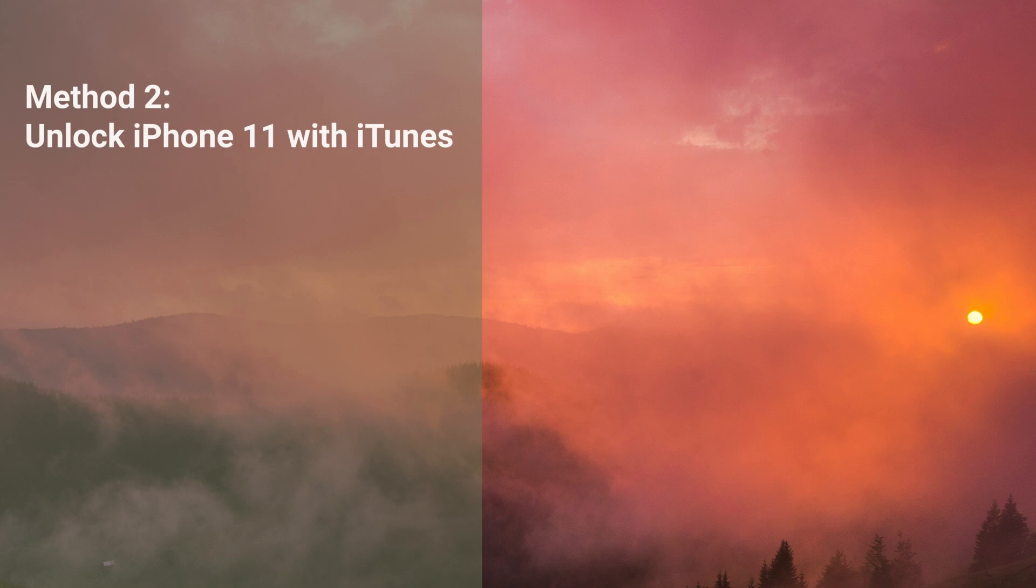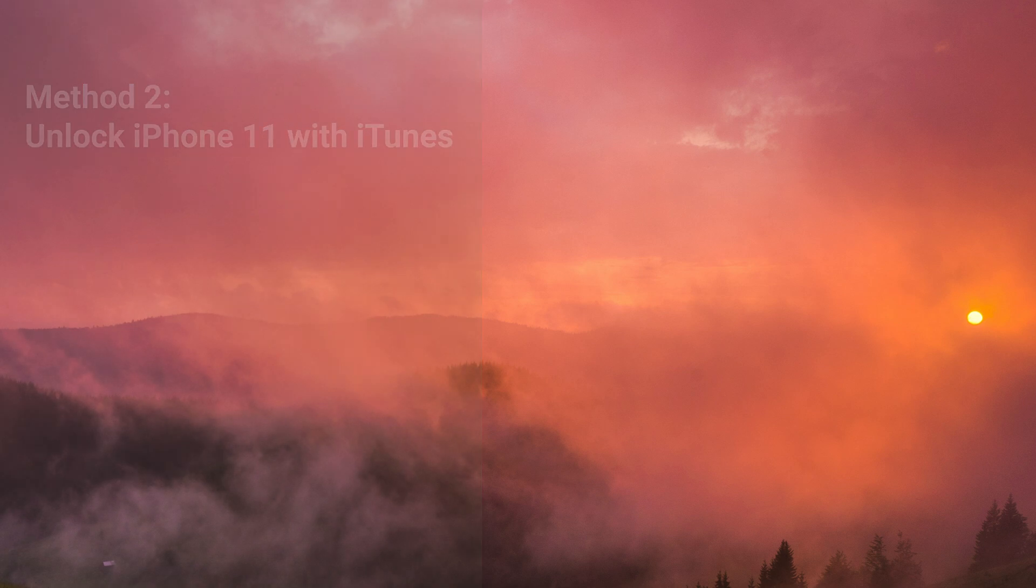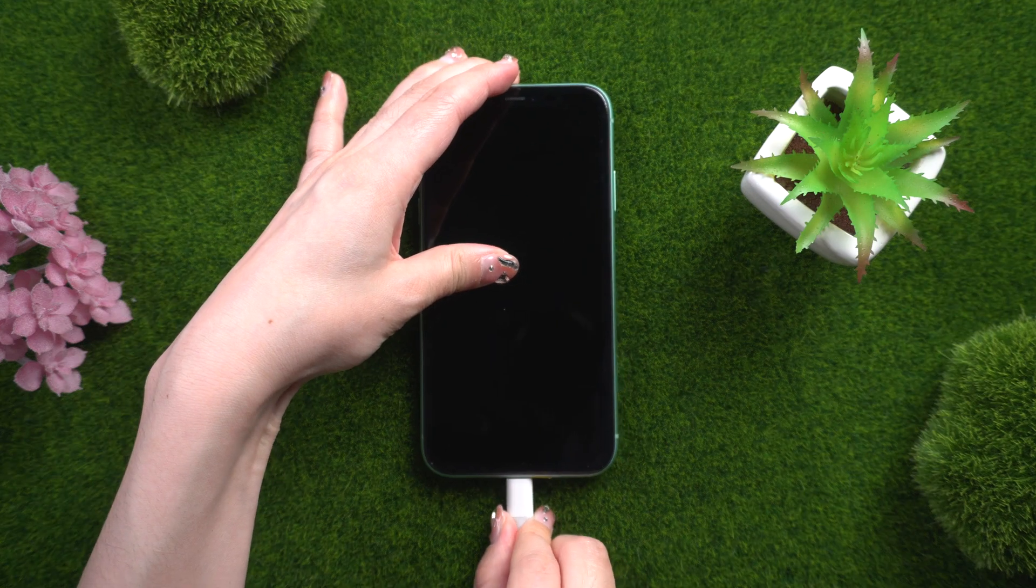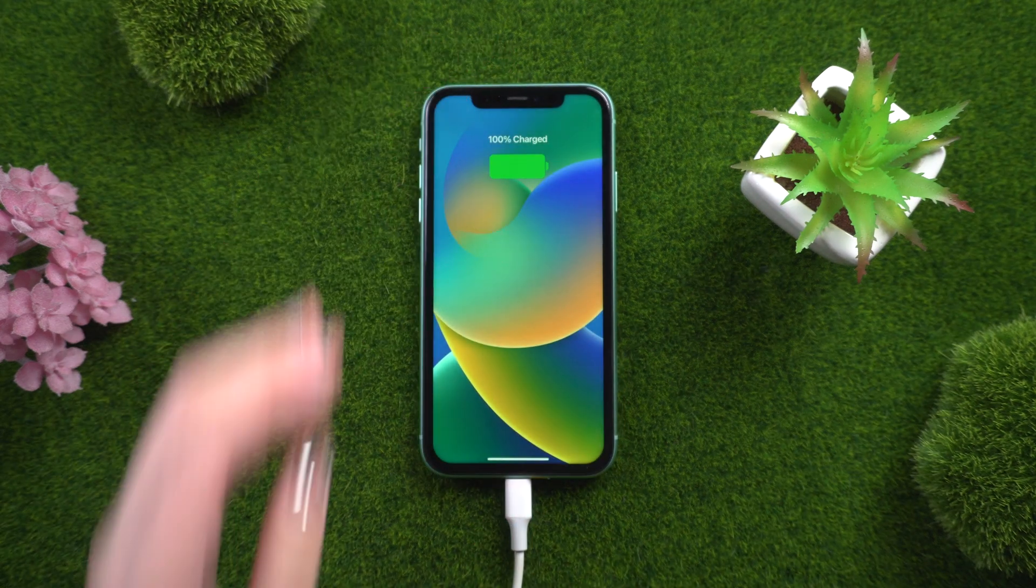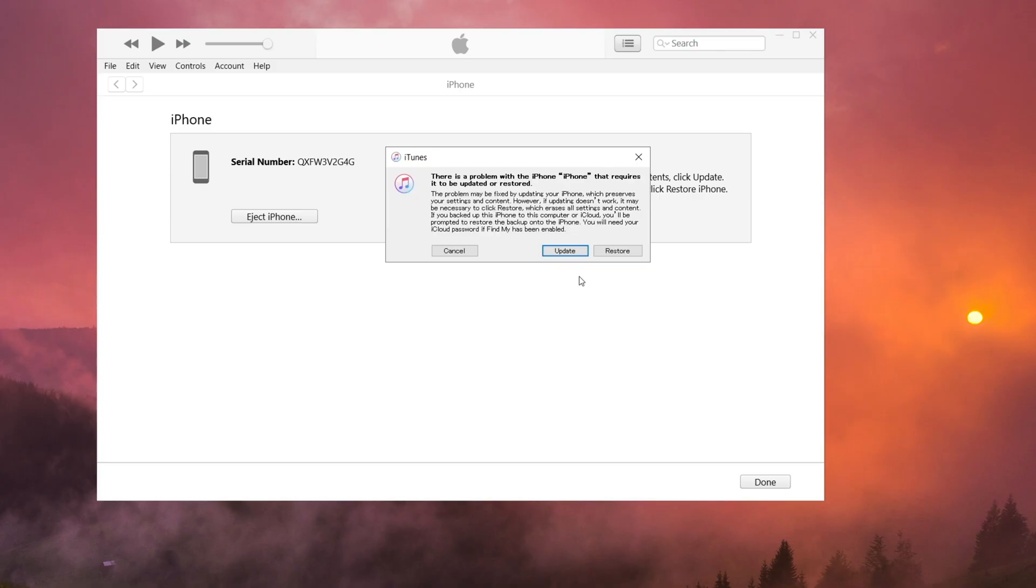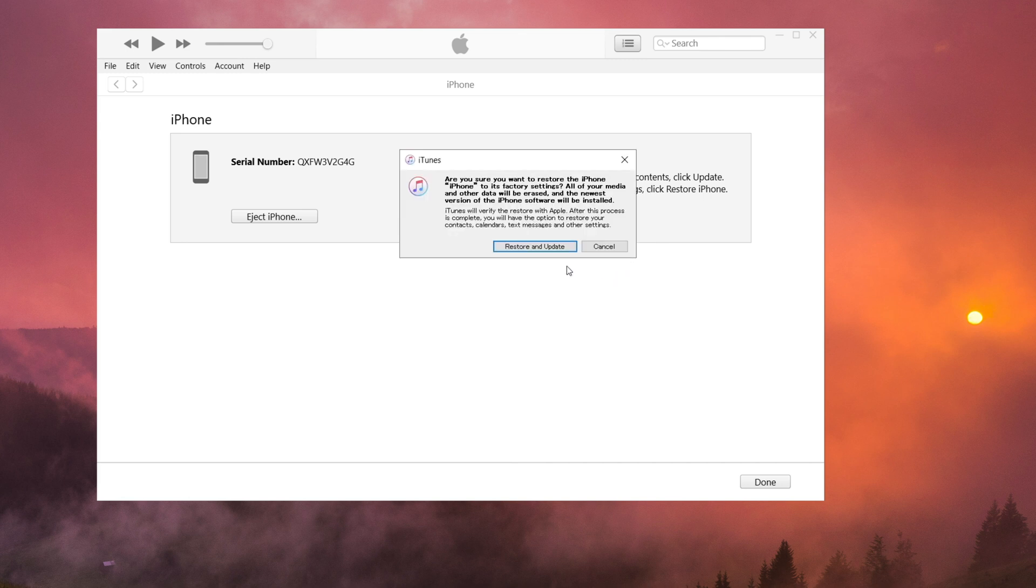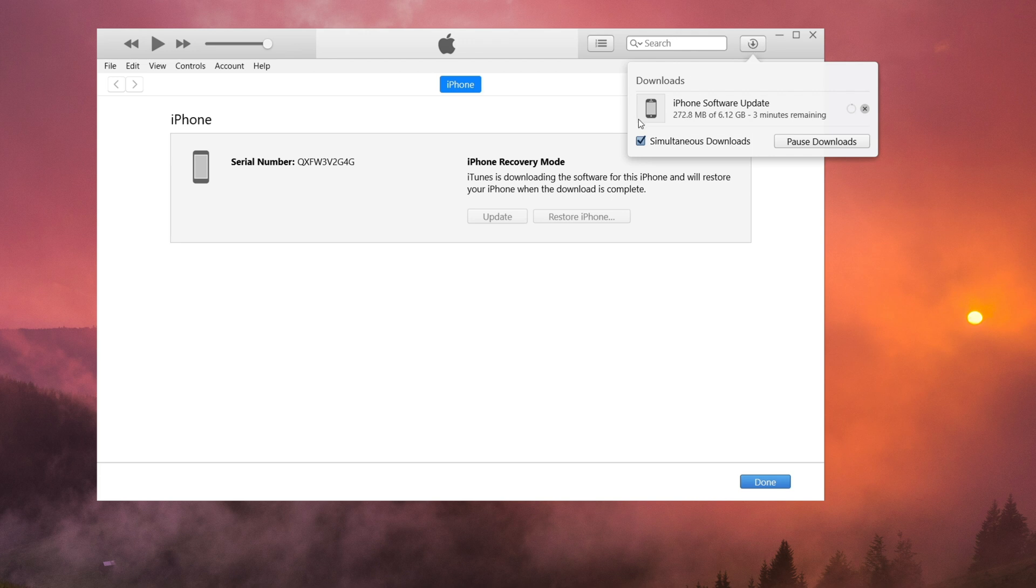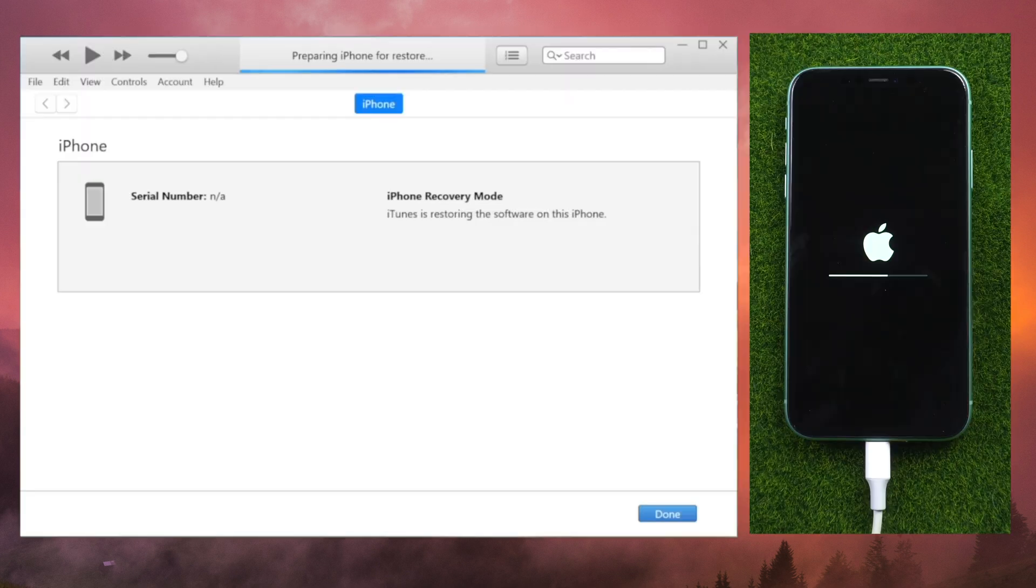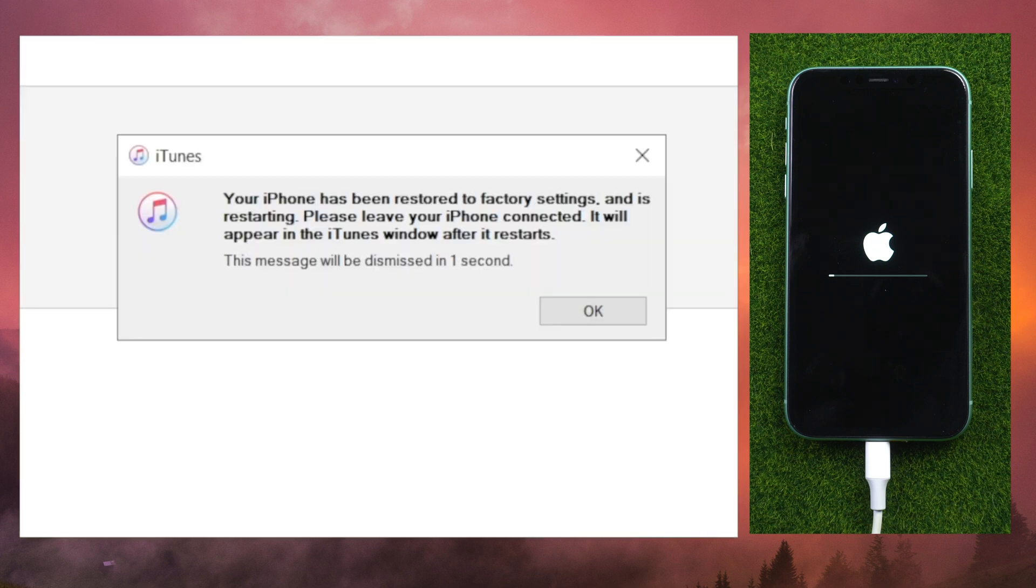If you've previously synced your iPhone 11 with iTunes, you can unlock it without a passcode using this method. Launch iTunes after connecting your phone to the computer. Choose your device and then click Restore iPhone. This will erase all data on the device and install the most recent version of iOS.